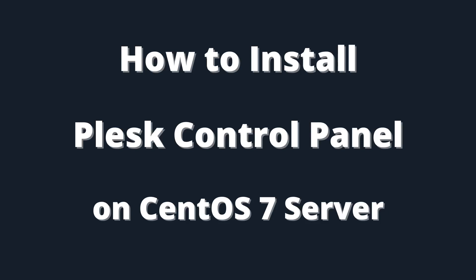In this video, we will install Plesk control panel on a CentOS 7 dedicated server.